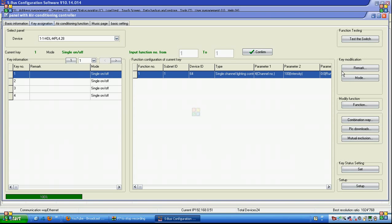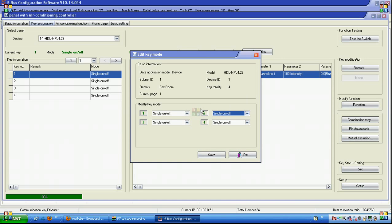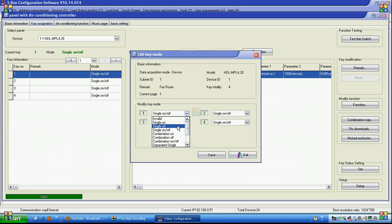For each page and each button, you have modes. If we go to the modes, we can see: invalid for nothing, single on to only turn on the lights, single off to only turn off the function, single on/off to turn the lights on or off and allow dimming by keep pressing, and combination on to send 99 commands to activate a macro.